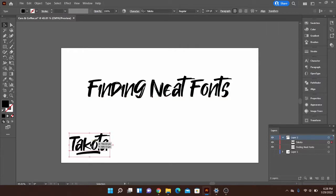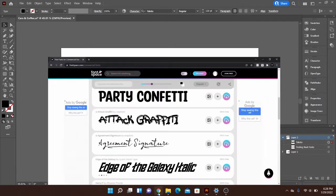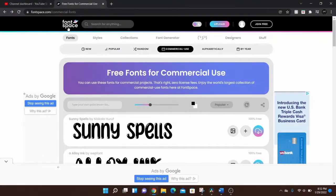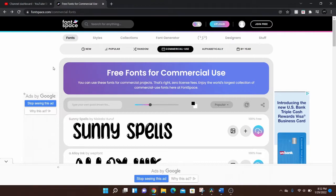This one here is called Dakota and I found this one on a website called Font Space. This one's really cool because there's all sorts of fonts that get uploaded to this website. Some are for commercial use allowed and some are not, so be sure you check.